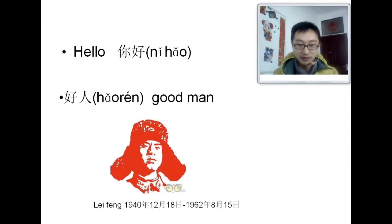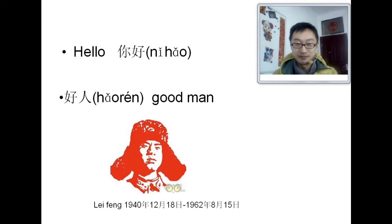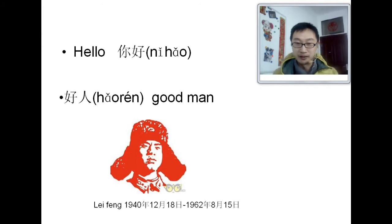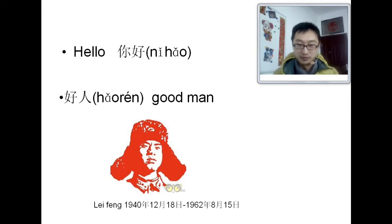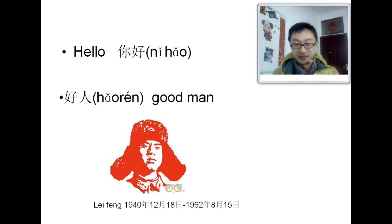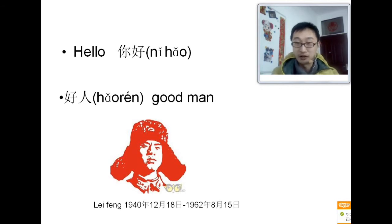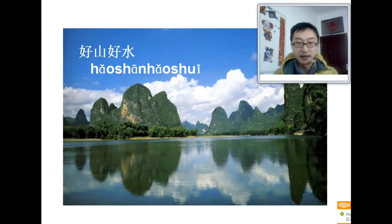That man's name is Lei Feng. He's a really good man. 他是一个好人. Very famous in China. 在中国很有名. Every Chinese person knows him. He was a young soldier. He helped a lot of people. If you want to know more about him, you can check. 他是一个很有名的人. Very famous person in China. 好人. Good man.